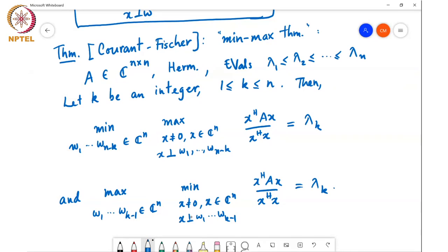Similarly, when k equals n, there is no such thing as w₀ in the first form, so the minimization drops off, and the constraint x perpendicular to w₁ through w₀ also drops off. So the maximum over all nonzero x of x*Ax over x*x is equal to λₙ. So when k equals 1 or n, in one of the two cases we omit one of the outer optimizations.